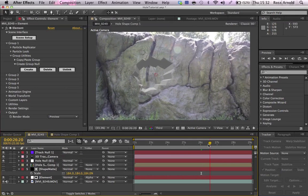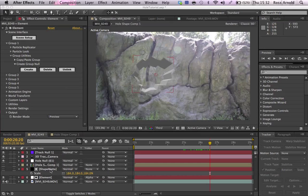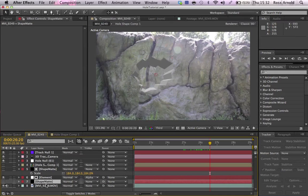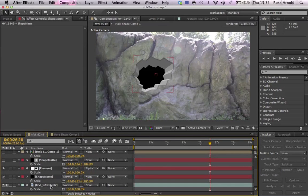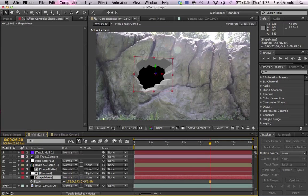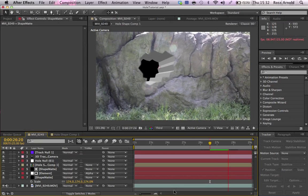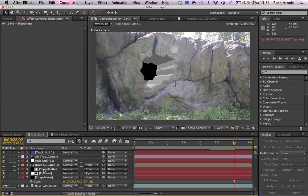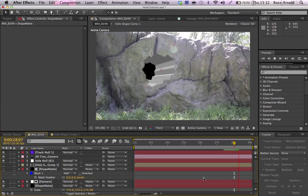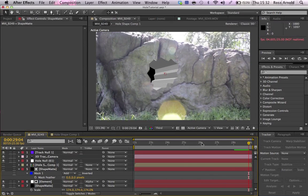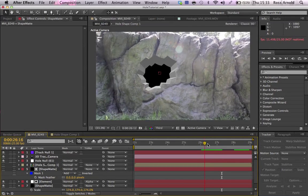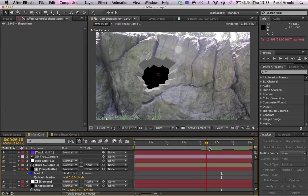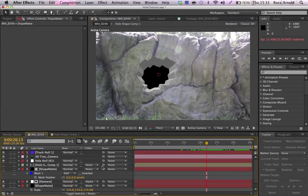And then what we want to do is we want to duplicate the shape matte. Command D. Bring that below element. Turn that back on. And then scale it down a little bit so we don't get that there. And now that looks a lot better. You can really sort of see what's happening. Let's actually take the feathering down all the way because I don't actually like it at all. So now you can tell that there's a hole in there. It's really not a great shape.